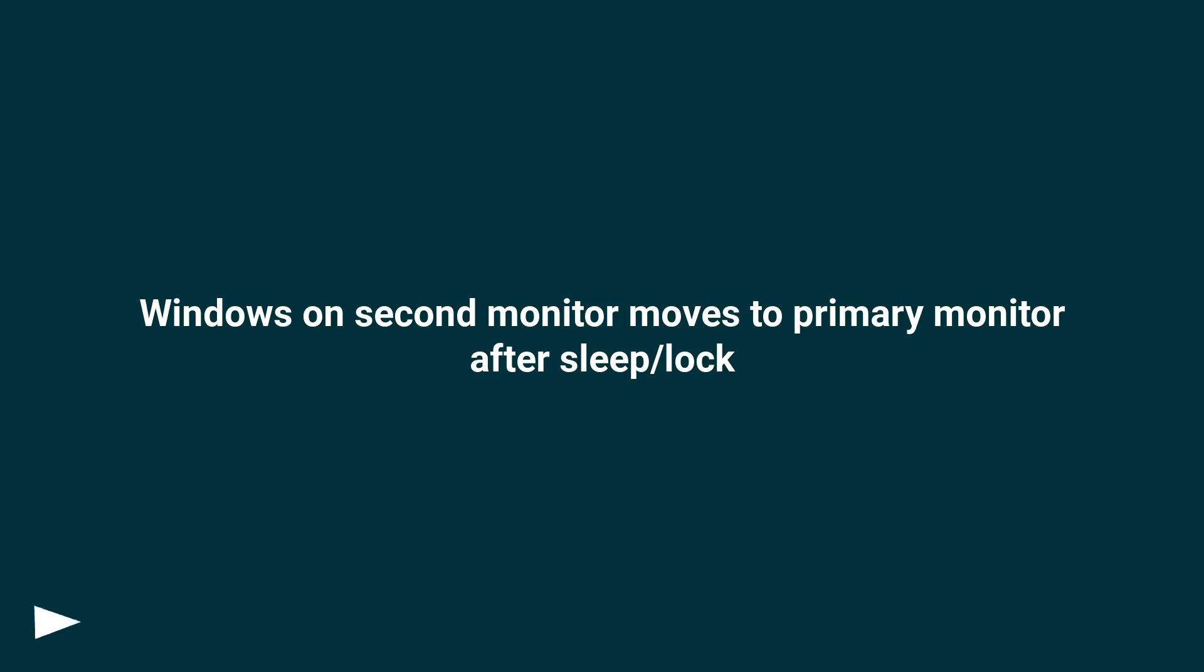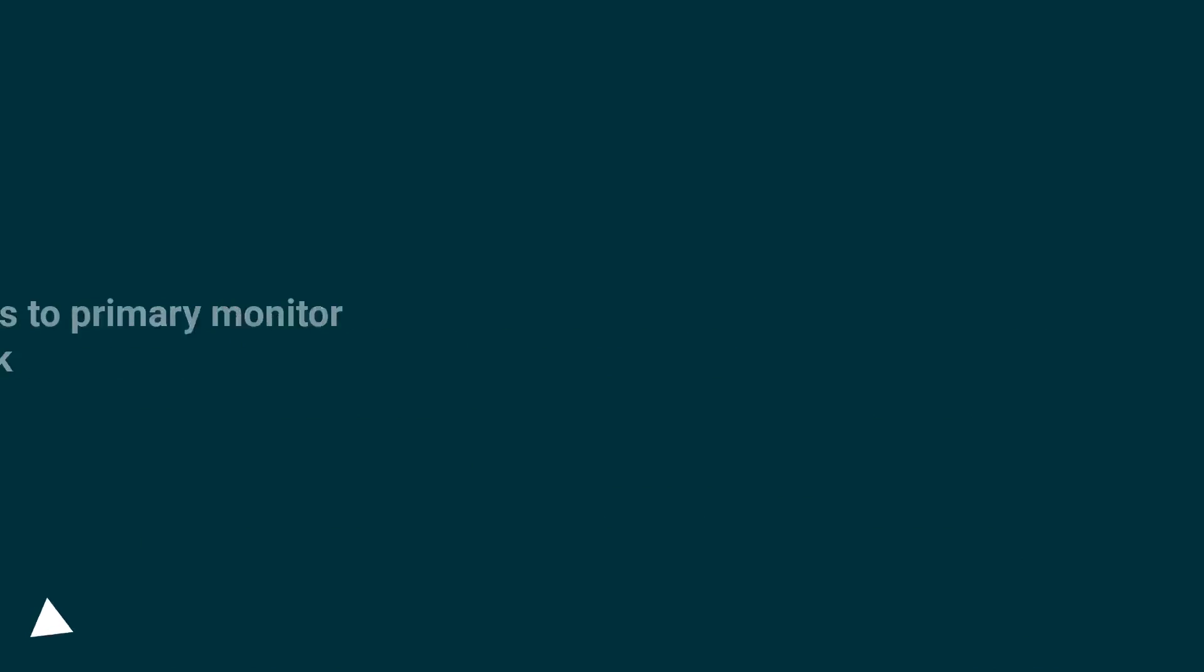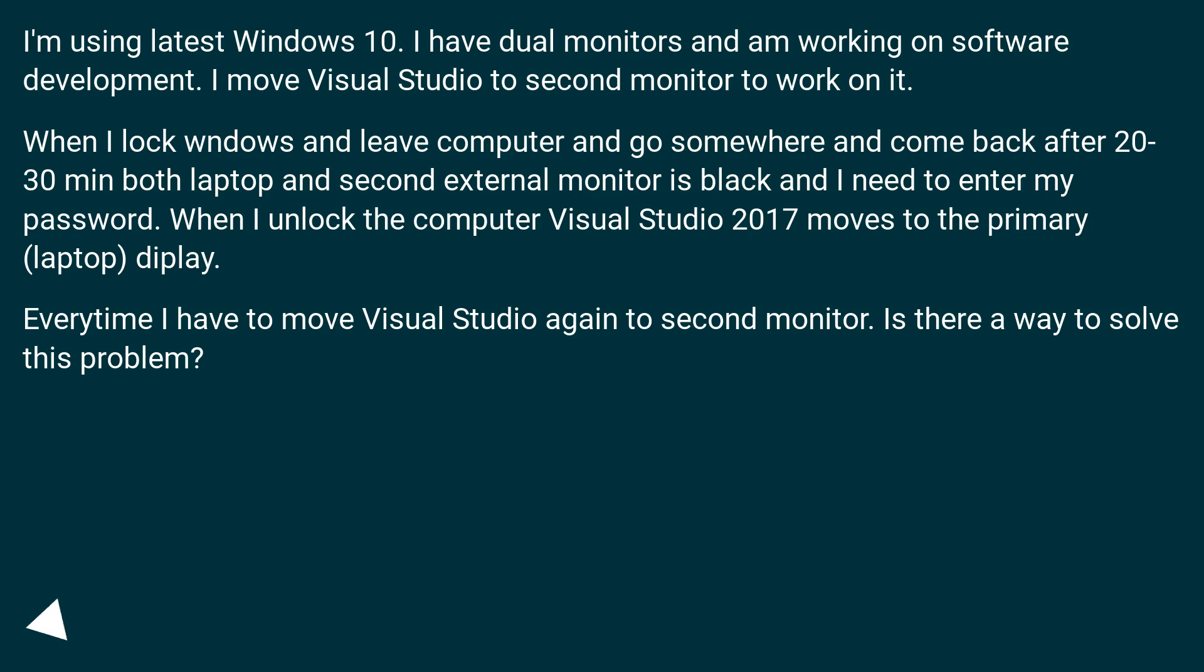Windows on second monitor moves to primary monitor after sleep or lock. I'm using latest Windows 10. I have dual monitors and am working on software development. I move Visual Studio to second monitor to work on it.